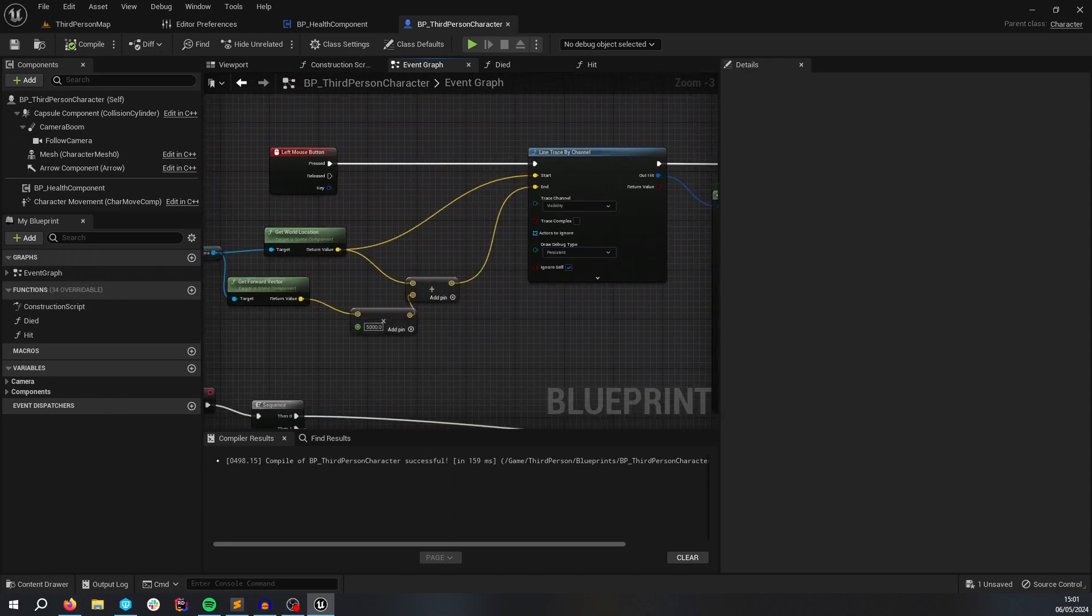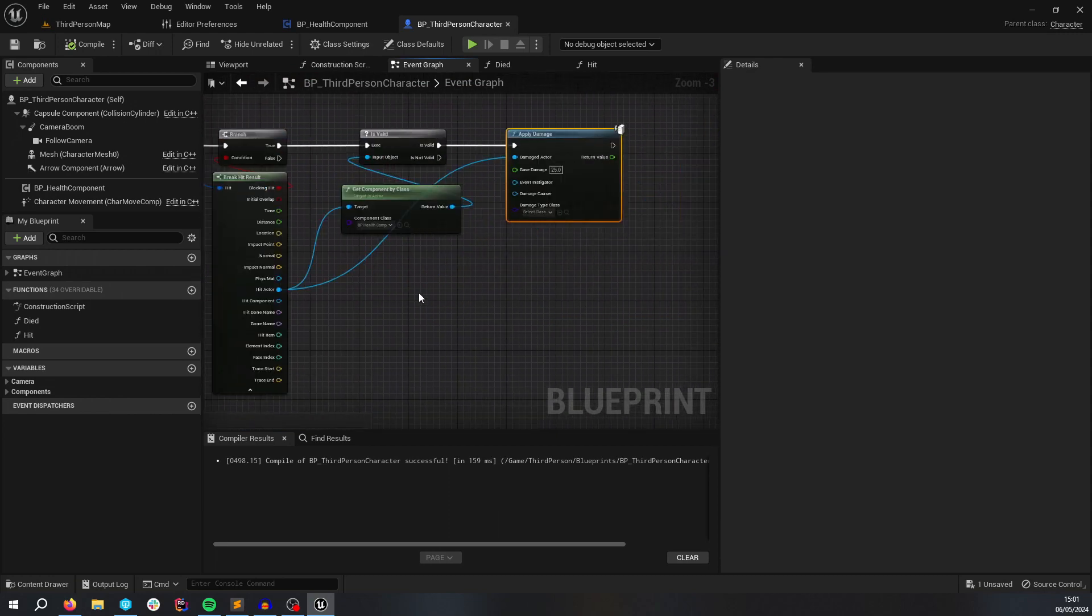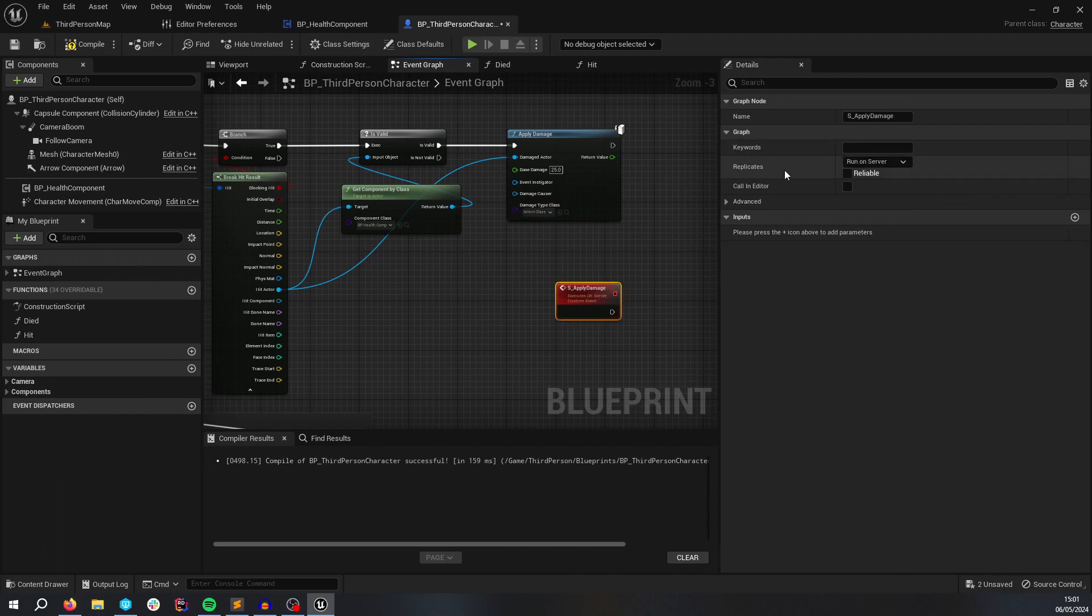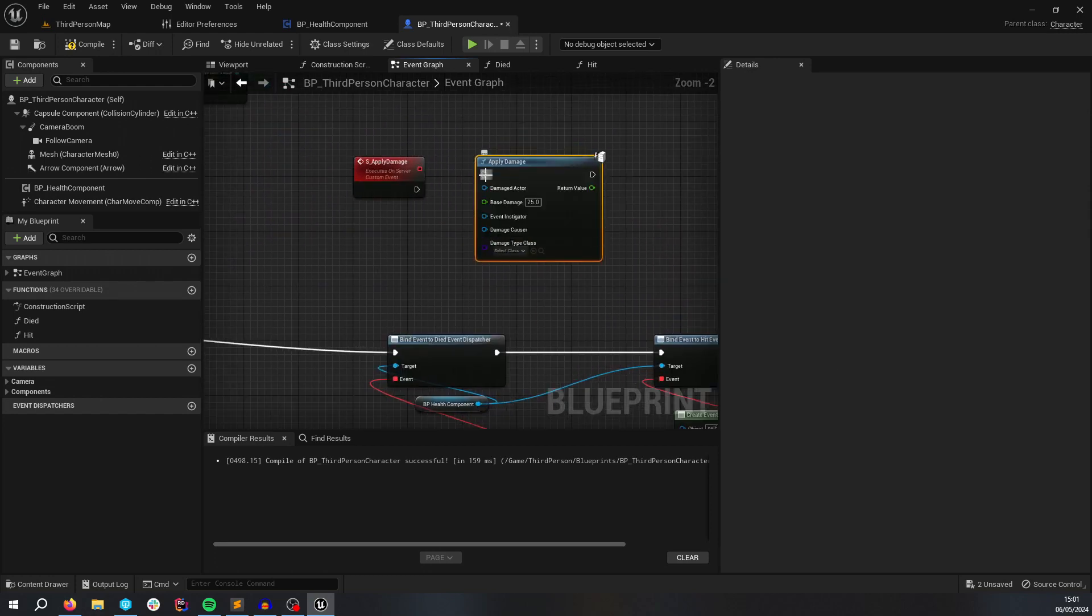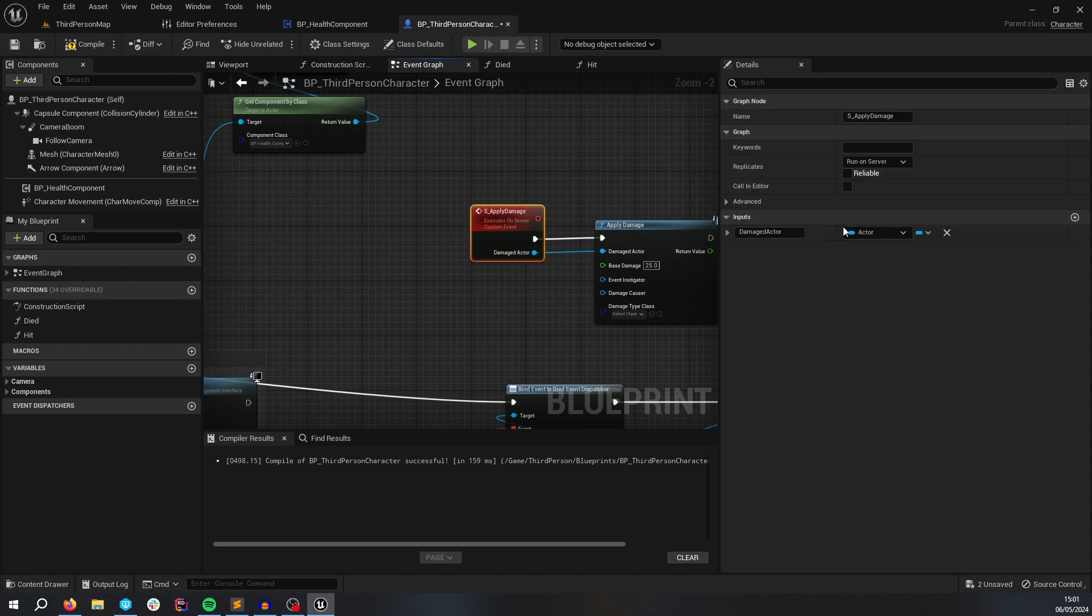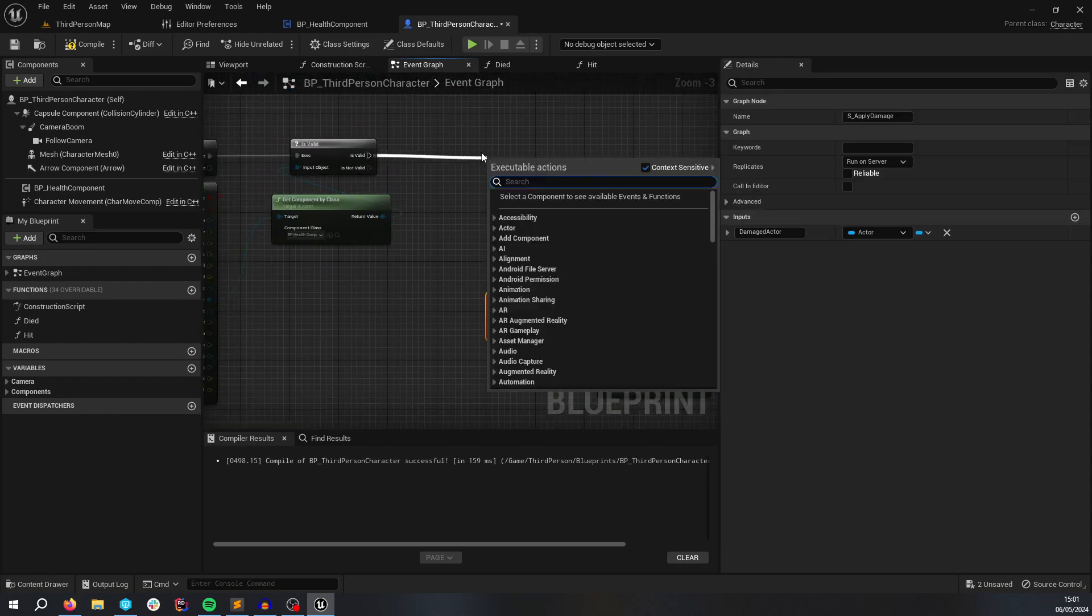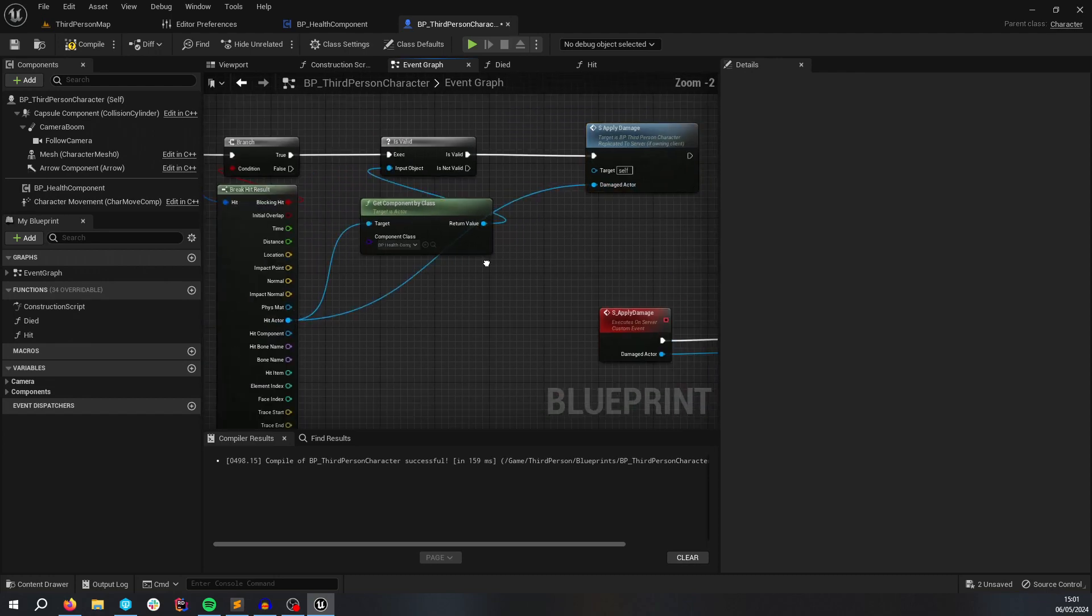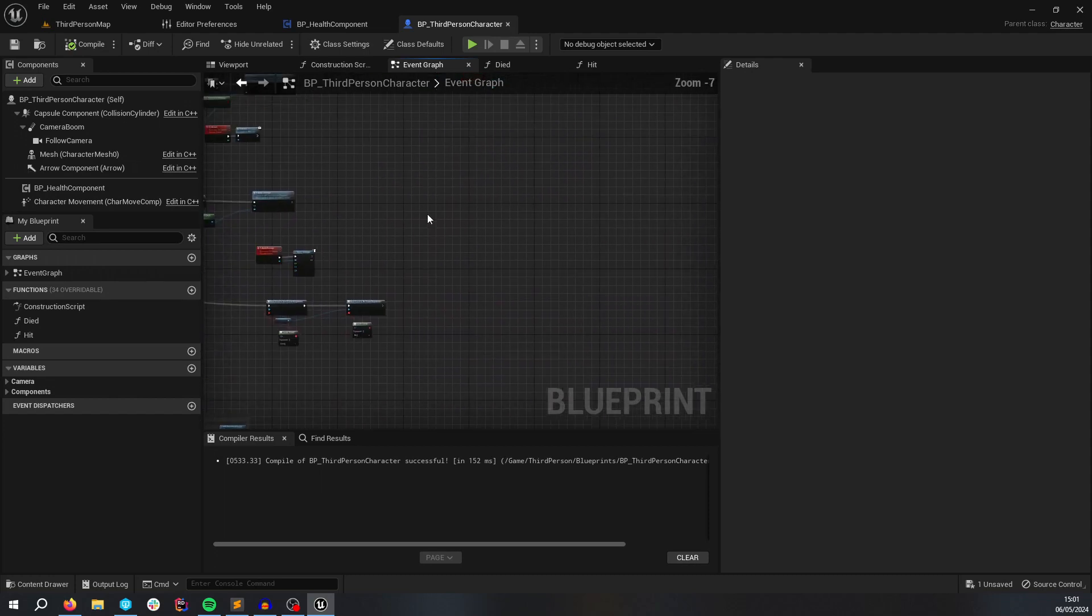So this wouldn't actually run right now because if this was called on the client, it actually would not call this. So for that to work, we need to add a server apply damage call, which is going to be, if you drop down this little box, there's a replicates box. This is going to communicate to the server. Say, Hey, server. I want to damage this actor that I've passed in the damaged actor. So I'm going to do server apply damage.